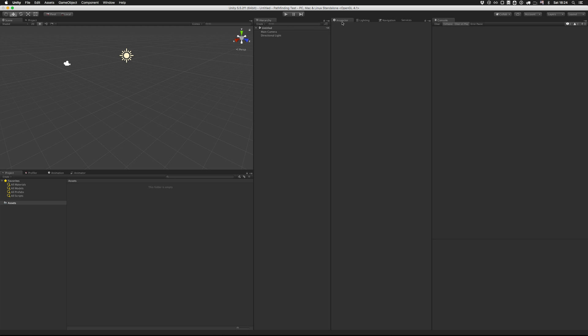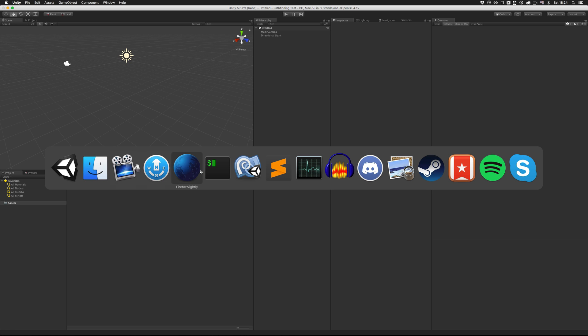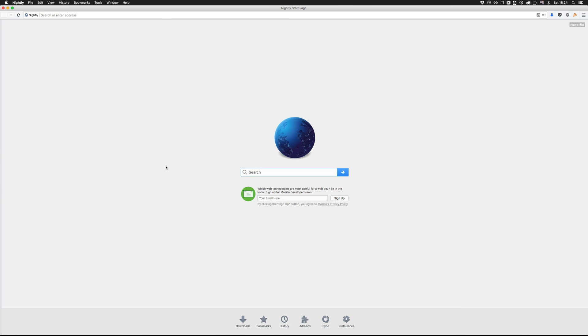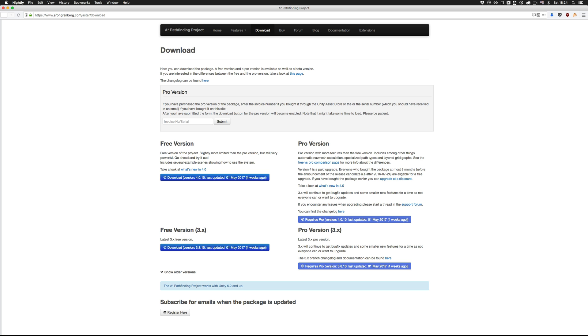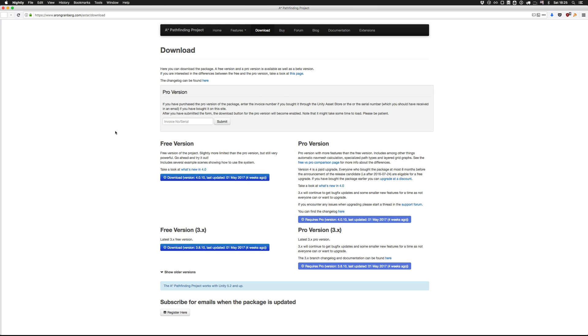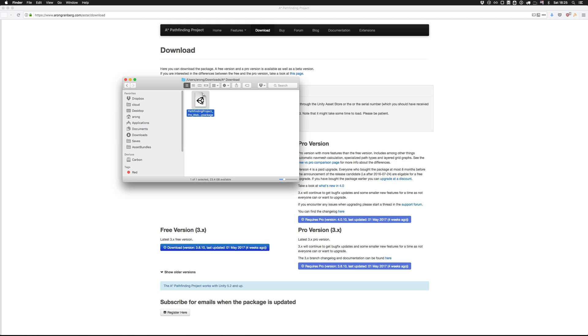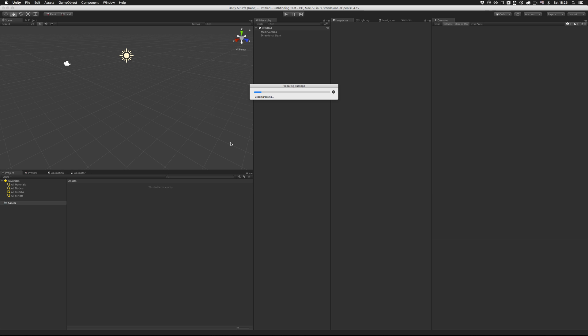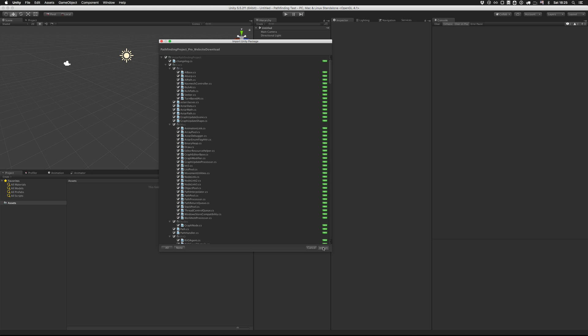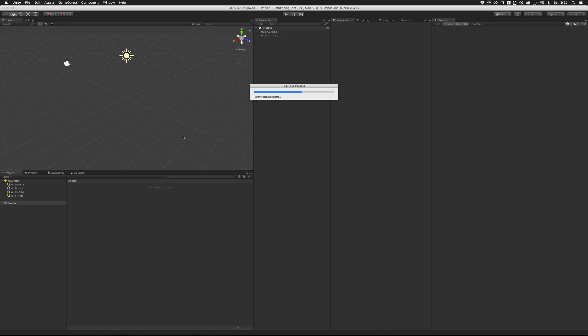So the second step is to download the package. You can do this either from the Unity Asset Store or from the package website. And the package website is on this URL, aarongranbar.com/astar/download. If you have bought it from the Unity Asset Store, you can just enter your invoice number here and then the download buttons will get enabled. Or you can download the free version just to check it out. I've already downloaded the package, so I'm going to open that version instead. So just double click the file and Unity will open it. And then if you click the import button, then Unity will import the package into your project.